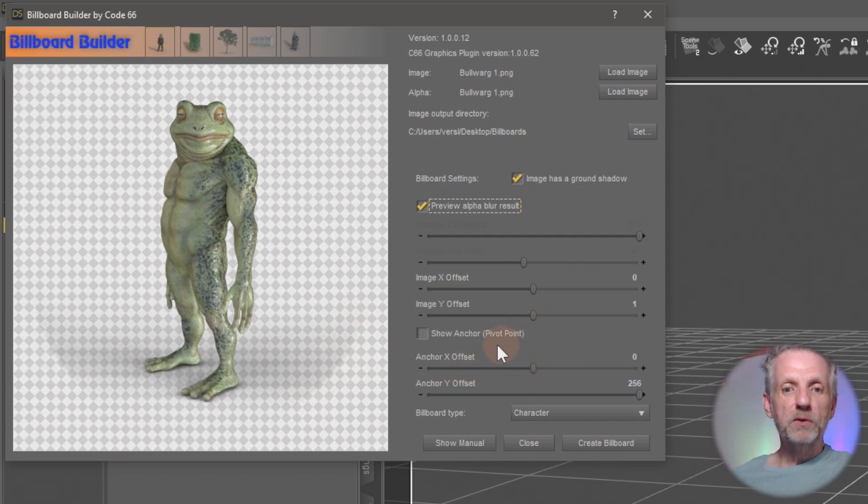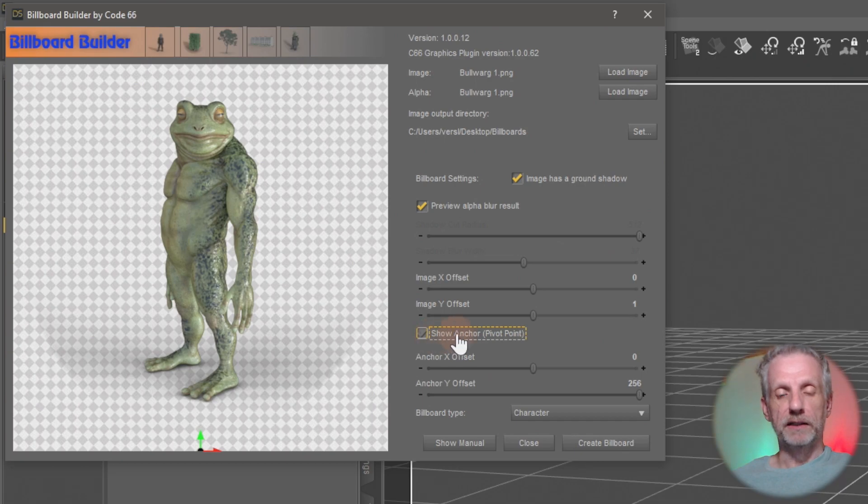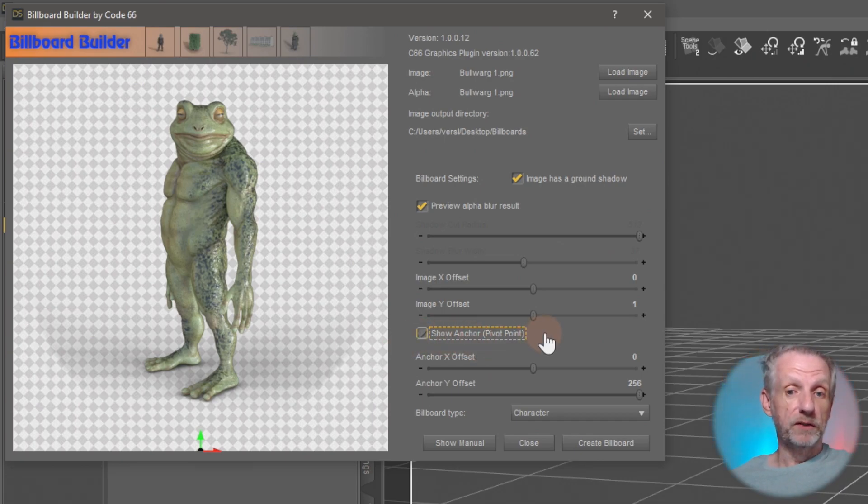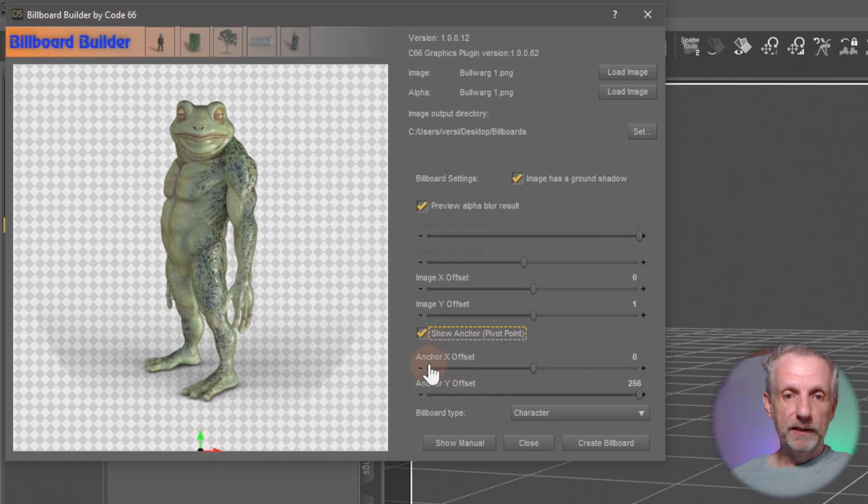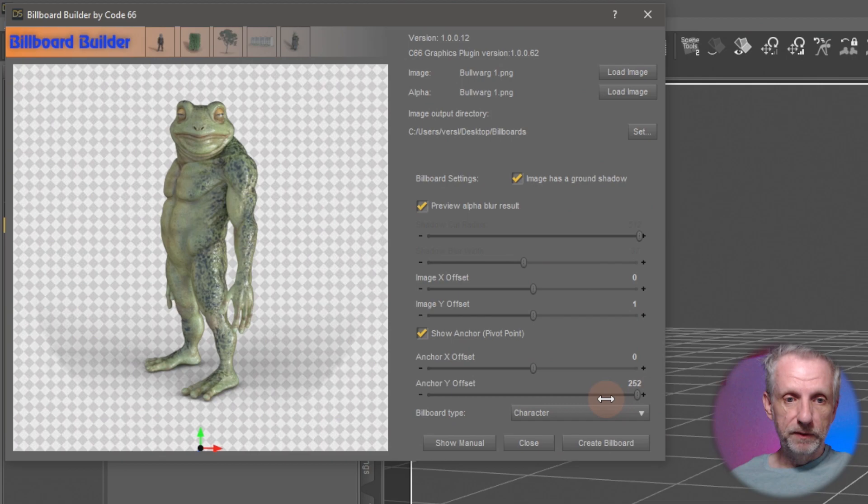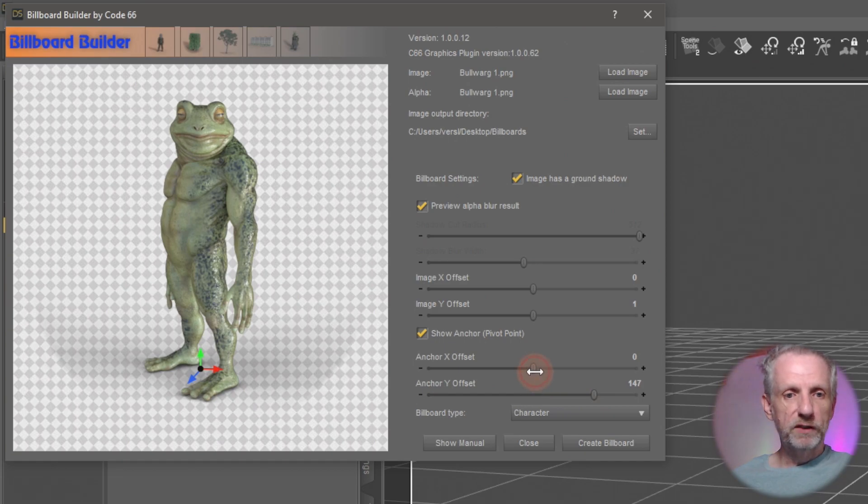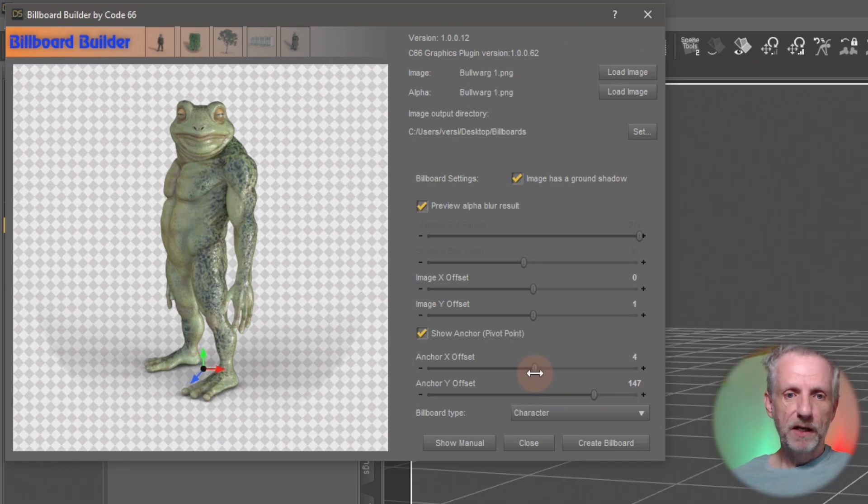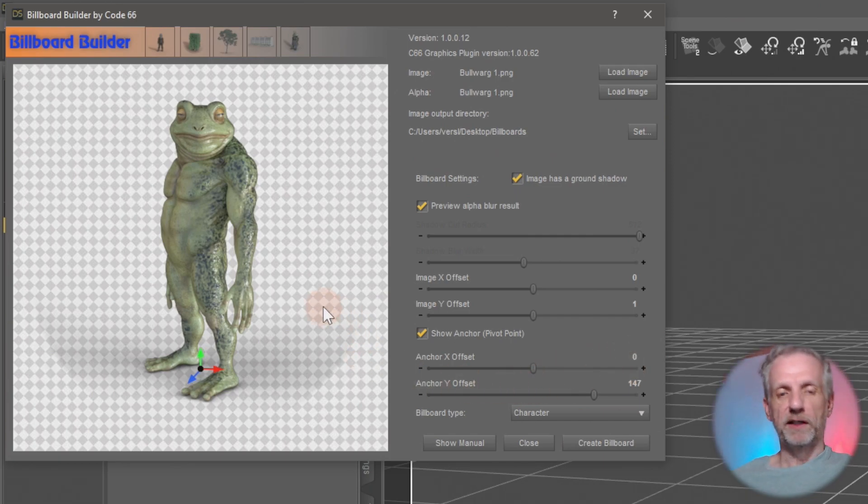But the most important point is down here, the show anchor pivot point. So we had to set up our pivot point manually, but Billboard Builder lets you do this in this plugin, which is kind of cool. You enable this and then you see that pivot point, and then you can see the anchor X and Y offset. So X is fine in my case, but Y needs to be moved up a little bit so that it's between his feet. And in my case, I suppose I could also move it slightly further over to the left or to the right. I think I was okay with the default here. So zero is fine.